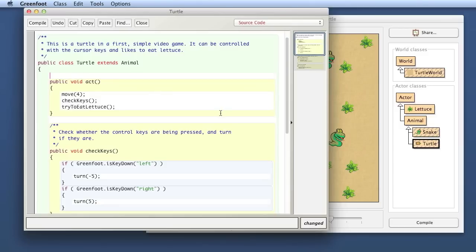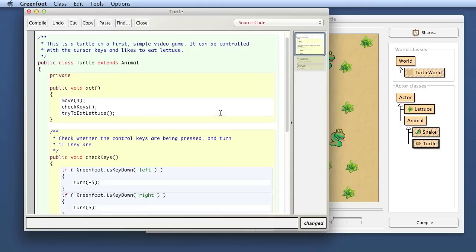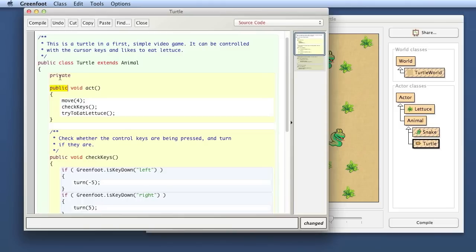We add this variable at the beginning of the class before the act method. Java has different kinds of variables. The ones we're looking at first here, Java calls fields. A field is a variable that belongs to an object. We write it in the following way. First comes the word private, and I will a bit later explain in more detail the difference between private and public. But first of all, as a fairly hard rule, fields we make always private.